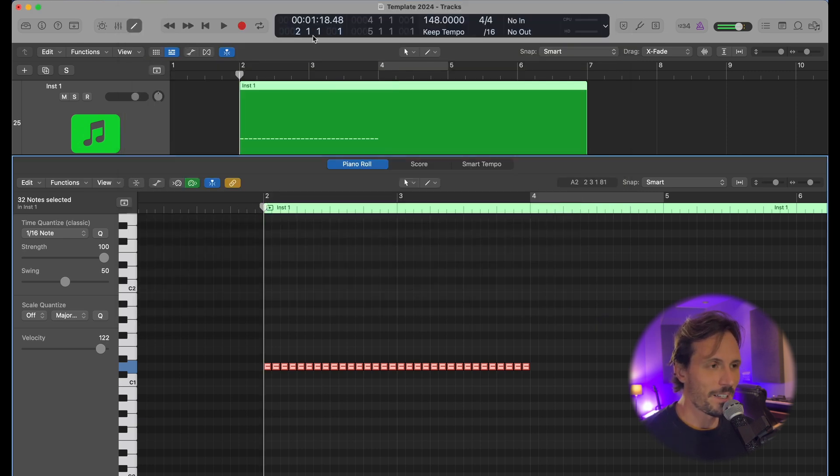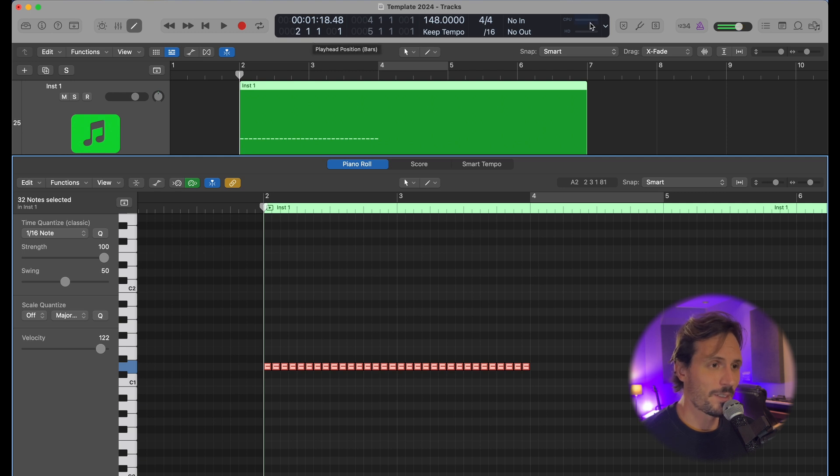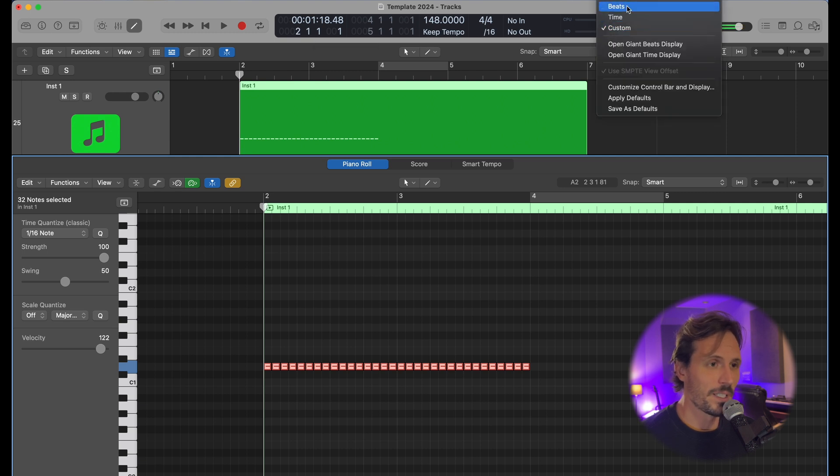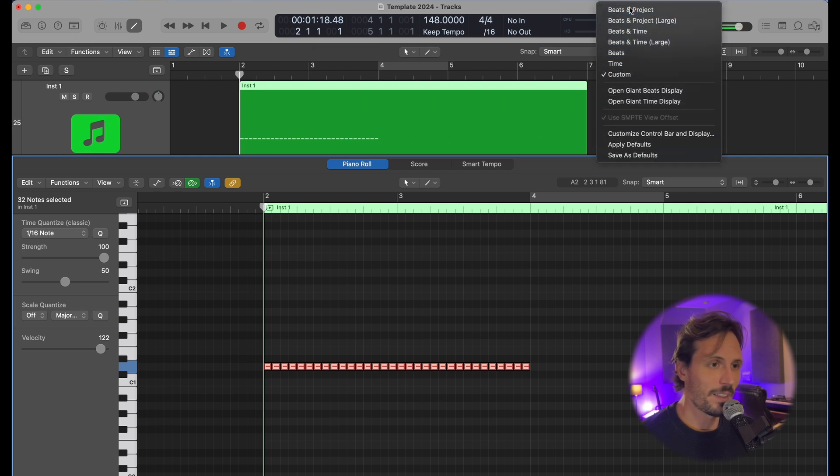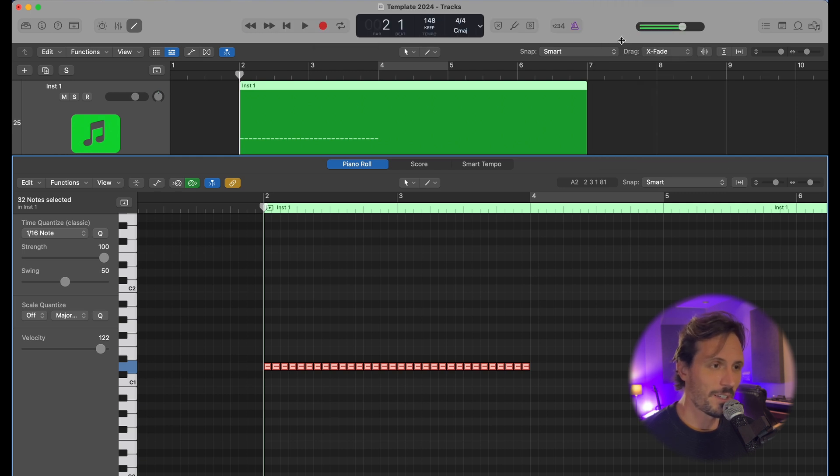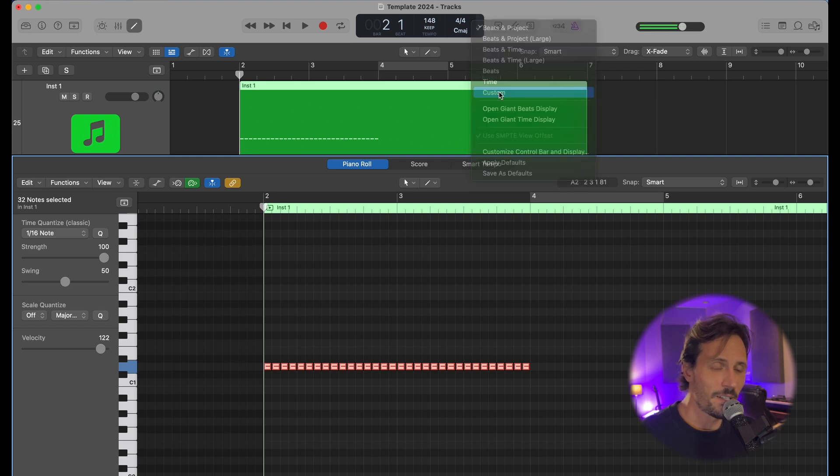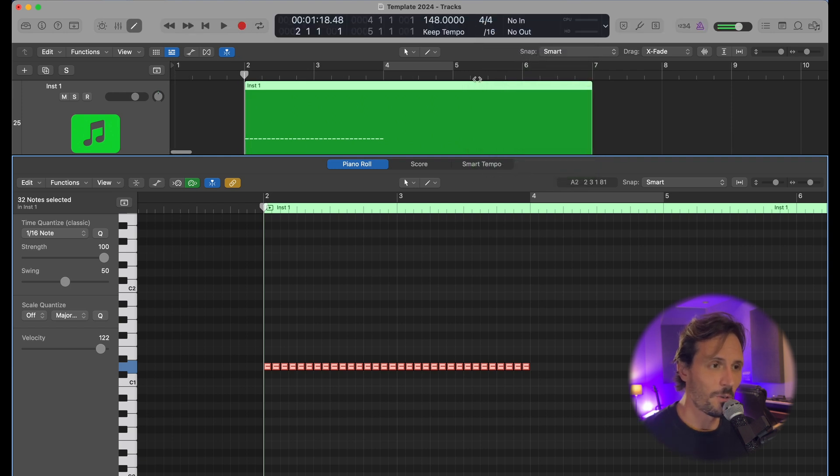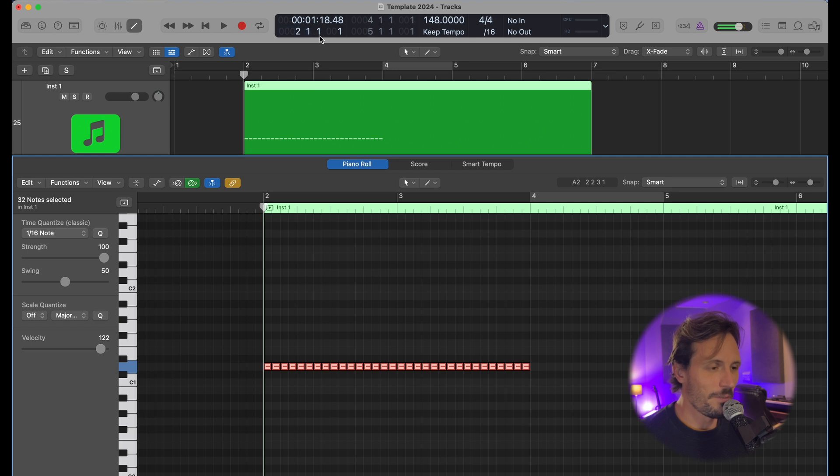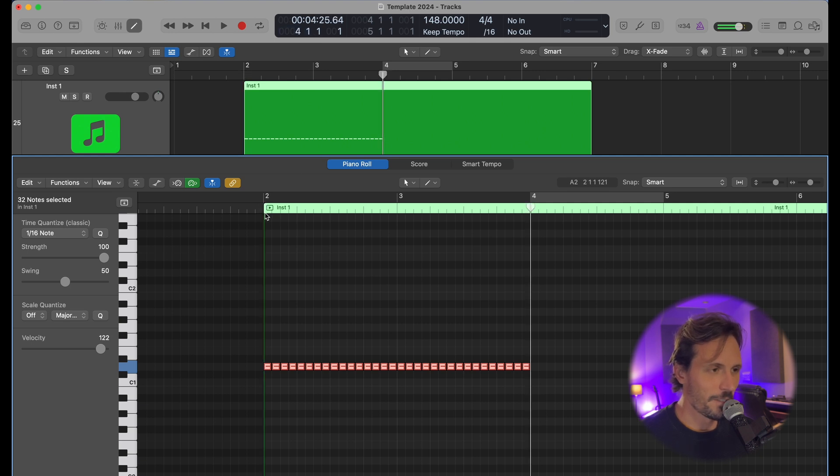number right here. If yours looks different, it probably looks like this or something. Just click on this little arrow, go down to Custom, and it's going to show you all the cool stuff. So it starts on 211 and then it's going to end on 411.